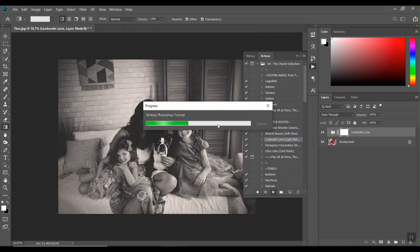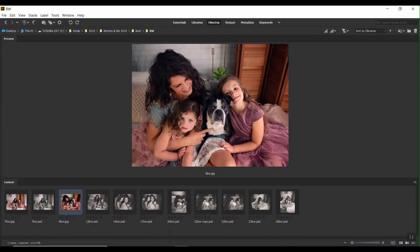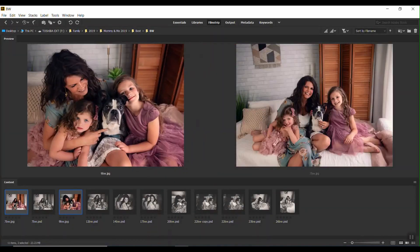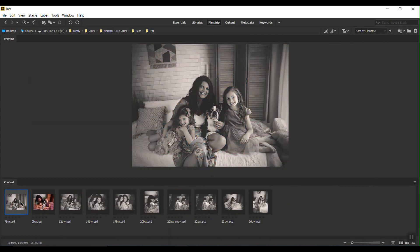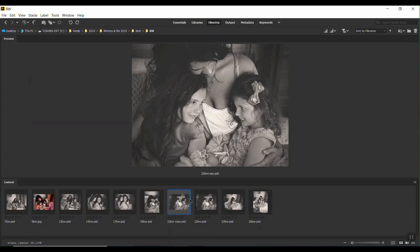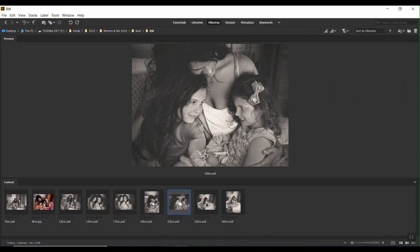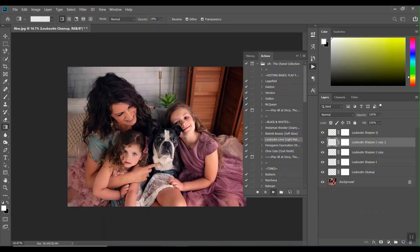And let it finish up. While that's finishing, you look here - you will see now all of them are edited with the same action set.